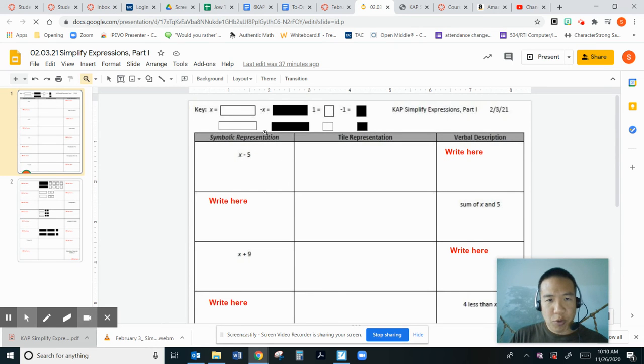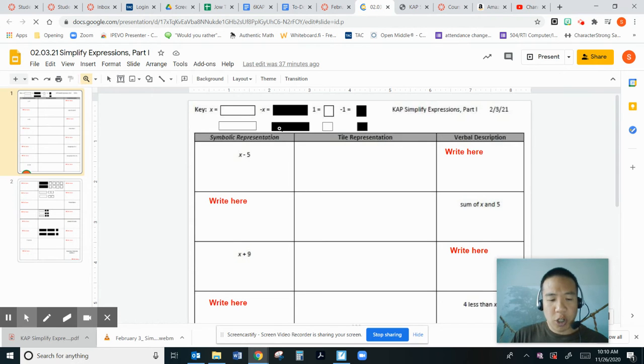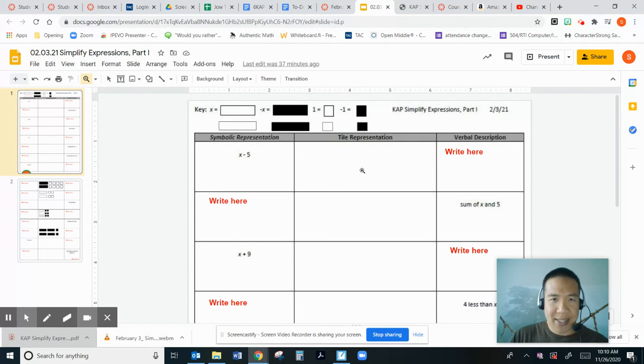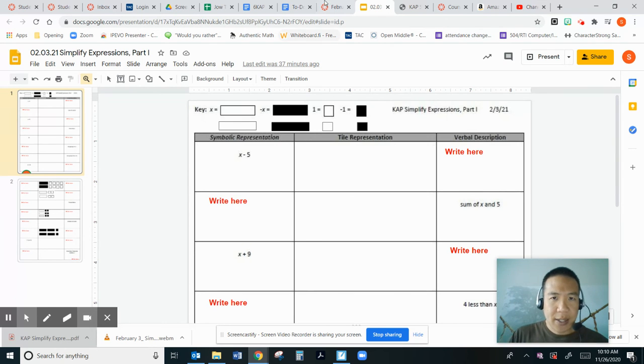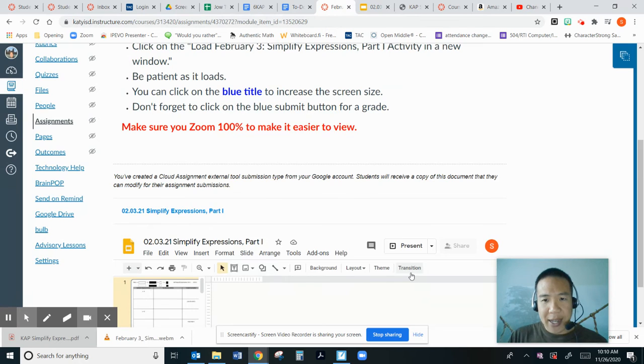Then you can drag these rectangles. A quick way is to call Control-C on your keyboard. You can copy and paste it. Control-C to copy, Control-V to paste it. When you're done with that, let's click next to continue.